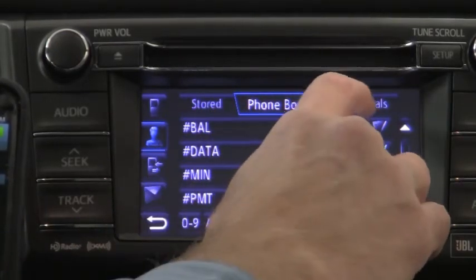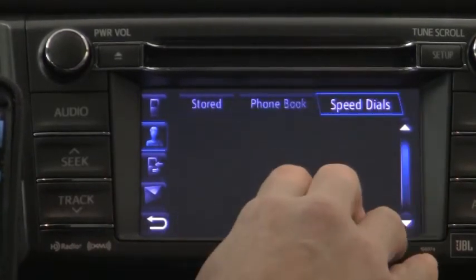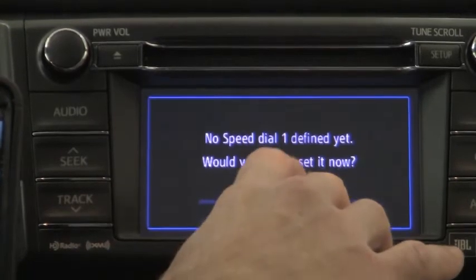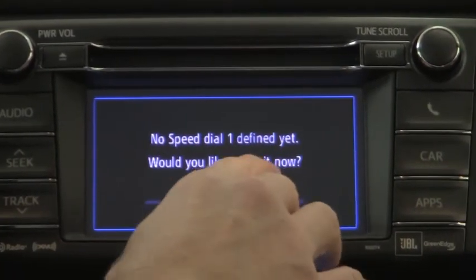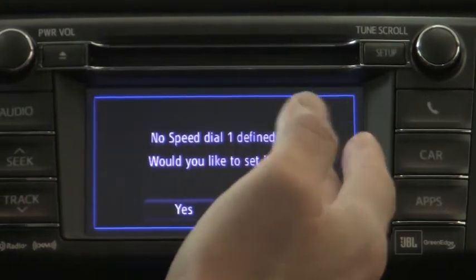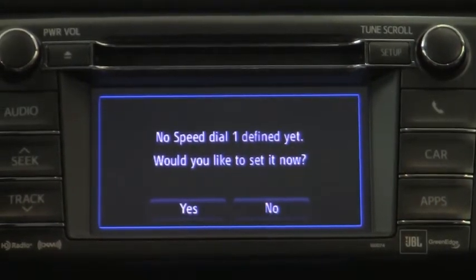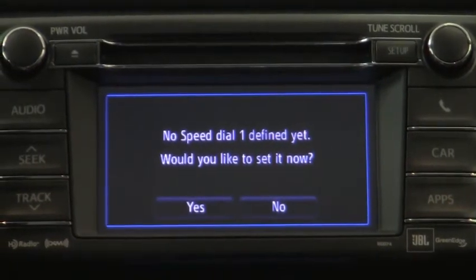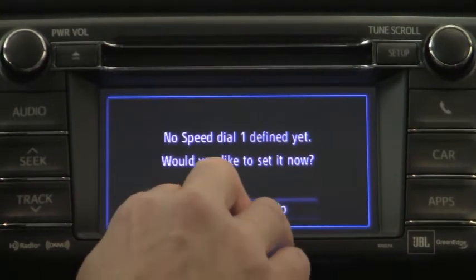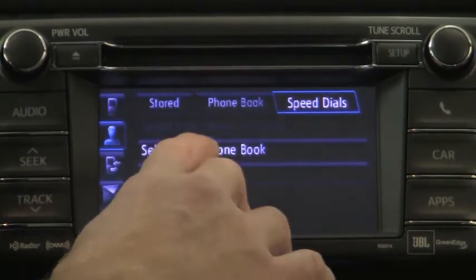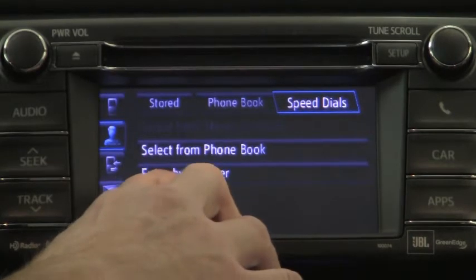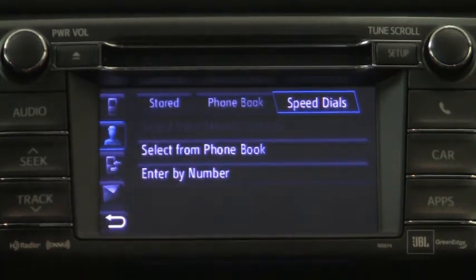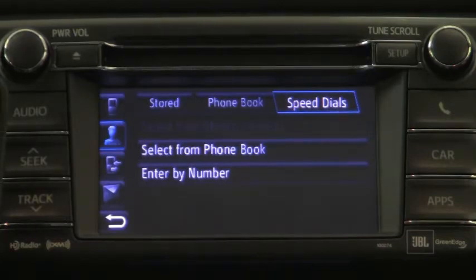How to store a speed dial: speed dial one — no speed dial is defined yet. Would you like to set it now? It's very intuitive. If you just take your time and follow the directions, I'm sure you'll figure it out. I can select from a phone book or enter by number. You just follow the directions — speed dials are very easy to use.